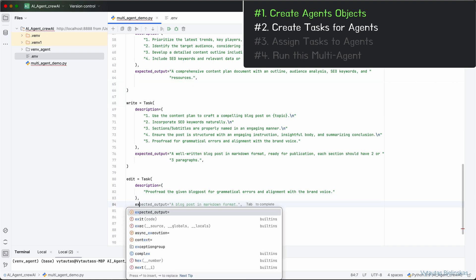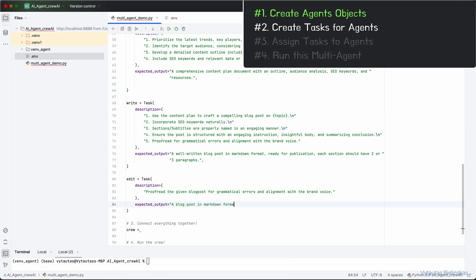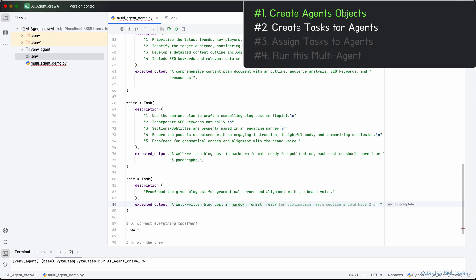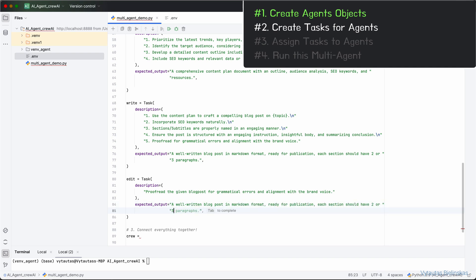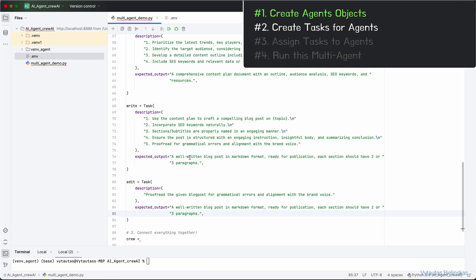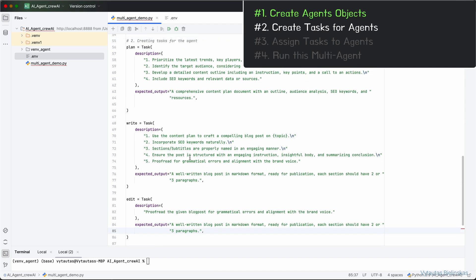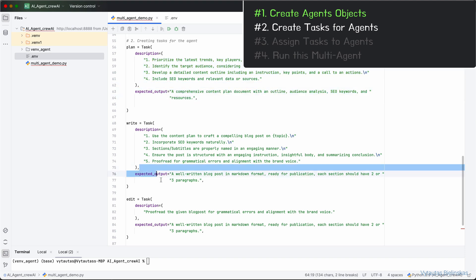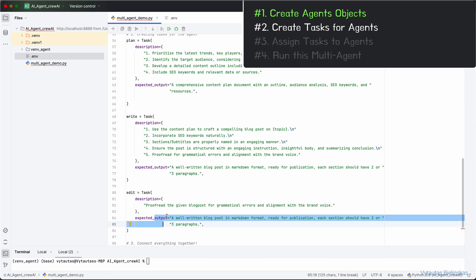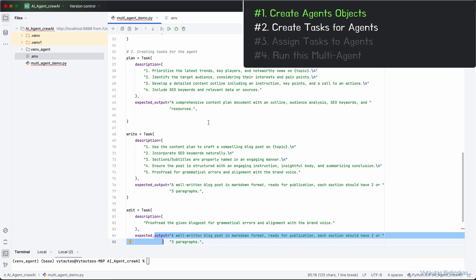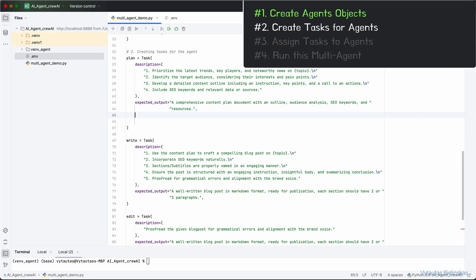And for the last task, edit, the goal for task edit can look like a well-written blog post in markdown format, ready for publication, each section should have two or three paragraphs. It is exactly the same as we had for writer. Let's keep the expected output the same as for plan task because the structure of outcome from both these should be the same. I think we have almost all mandatory parts to create our multi-agent system.